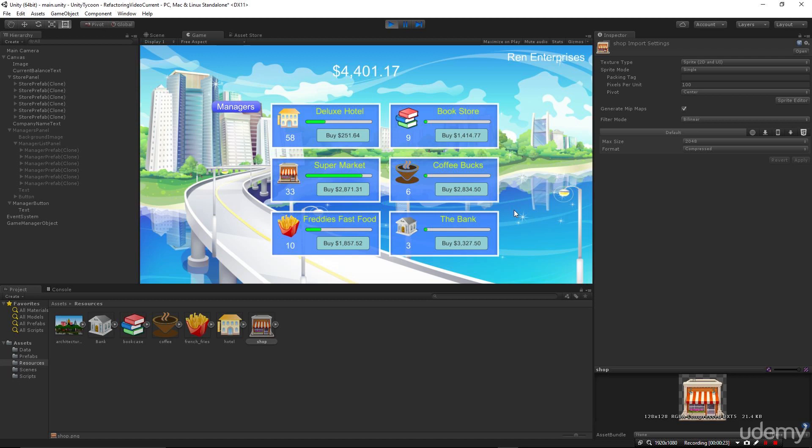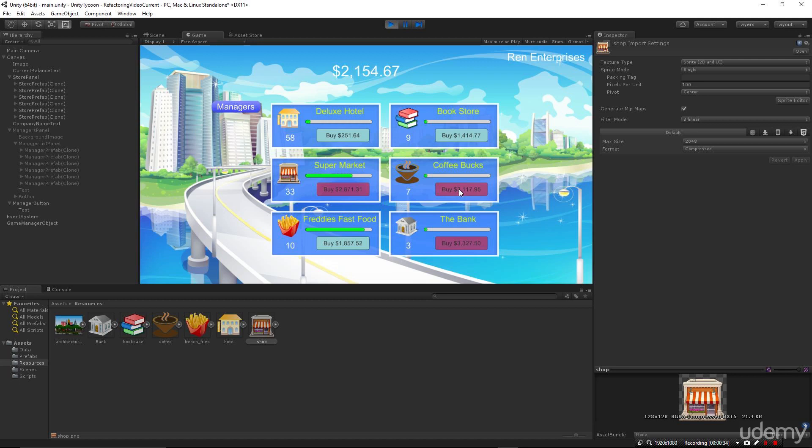As you can see, the game is running here in the background that we'll be creating. It's a basic business sim game that's much like Adventure Capitalist. Cookie Clicker is another example. They are sometimes called idle business sims. So you can see how the game runs here in the background that we're going to be building.